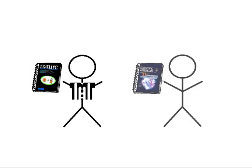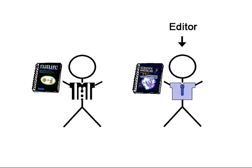Not all articles go through the peer review process. An example of a non-peer reviewed publication would be Scientific American. Articles in these journals do go through an editorial review for accuracy, grammar, and clarity, but this is done by an editor, and not by a panel of experts or peers.